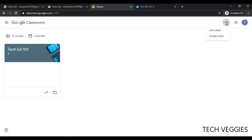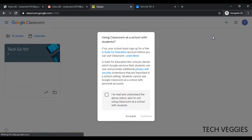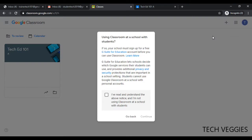Once we click on that plus sign, you should notice two options. You can join a class that already exists as a student, or as a teacher you can create a class. So we're gonna click on the option for create class.